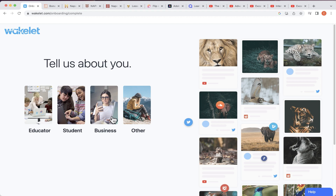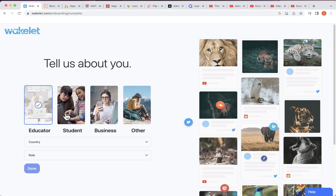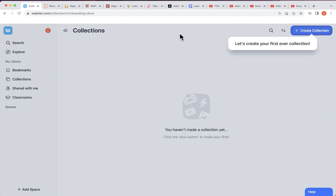Wakelet is a fantastic tool for teachers and students, but also very useful in the business world and for anybody that uses the internet a lot and would like to save key websites, videos, etc. In my case I am an educator, so I'm going to click 'Educator,' but you could click any of the others to tell Wakelet a little bit about yourself to help you get started.